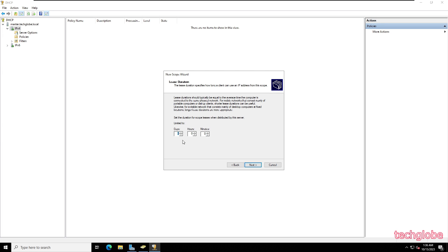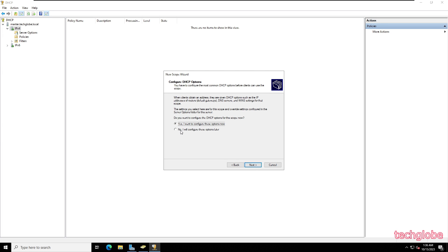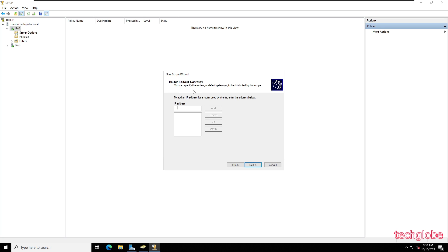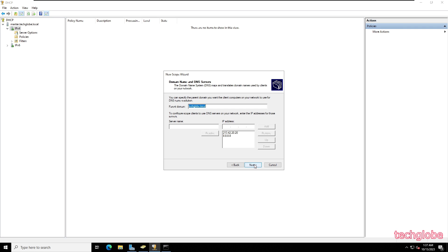For the lease duration I'll type 160 days. Select to configure DHCP options now and click Next. For the router default gateway, enter the gateway IP address of the server — 192.168.60.0 — click Add, and then Next.